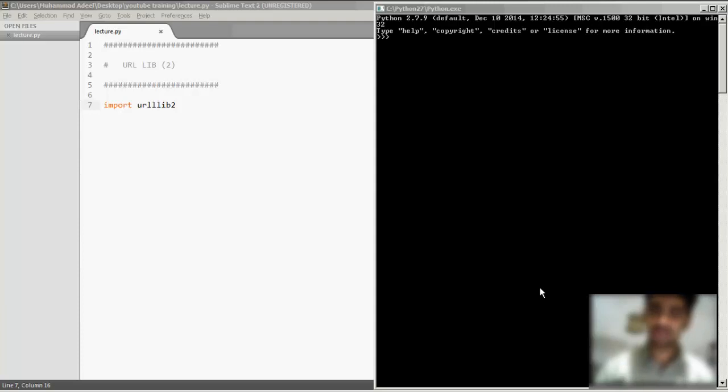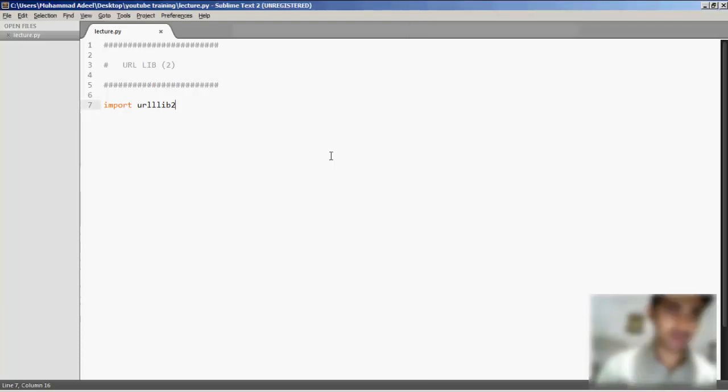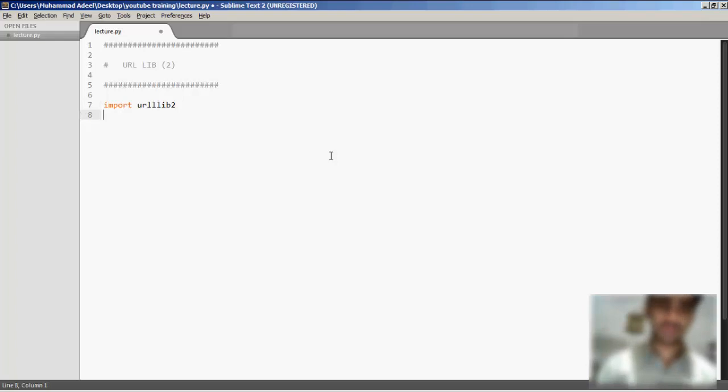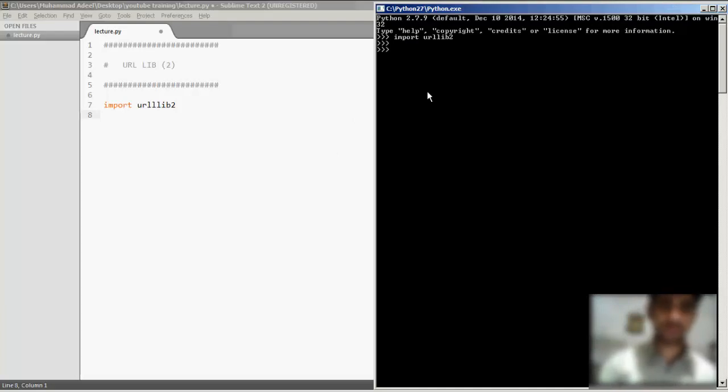You can check out the source code of web pages using your Python scripts and a lot of other stuff. So let's go ahead and quickly start. The first line you have to write is import urllib2, importing the library or module called urllib2.